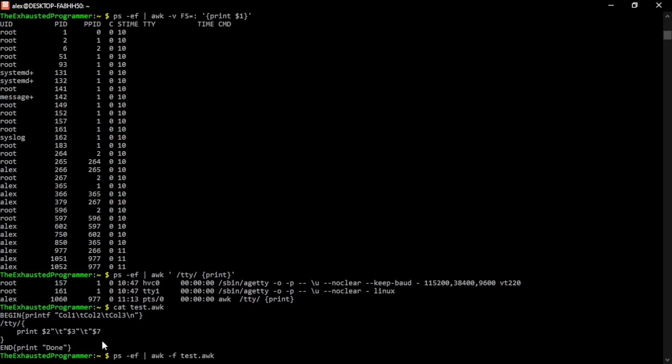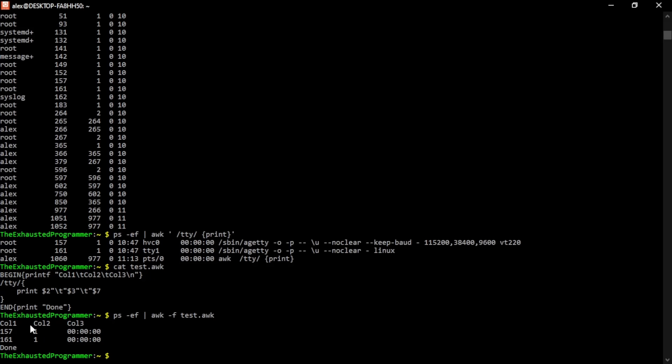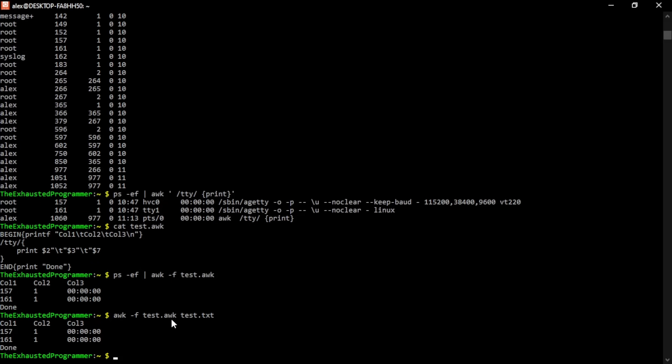And to run it, we can run it like this, which there we go, column one, two, and three. And there we go. The reason why there's not this third one down here is because it is not running at the time that the PS is being passed in. Similarly, we can run it like this. It does the same thing because it just does the same thing, but it's just a different way of doing it. You can run it on the test.txt that we created earlier.